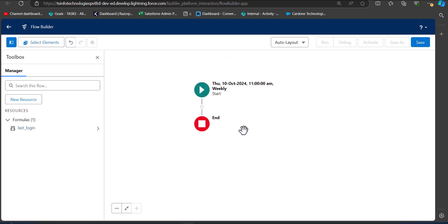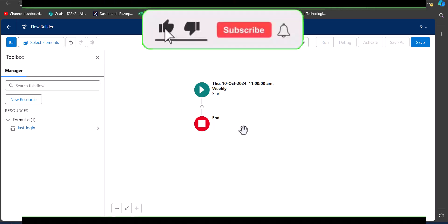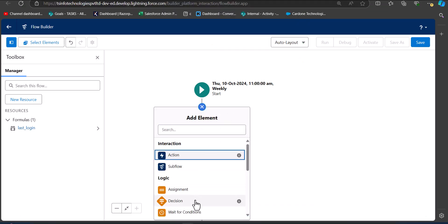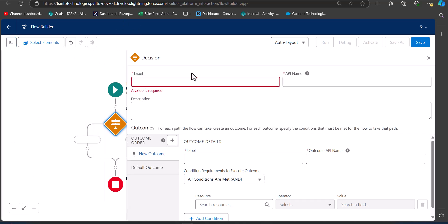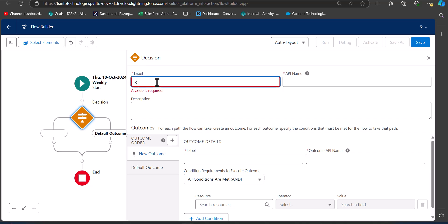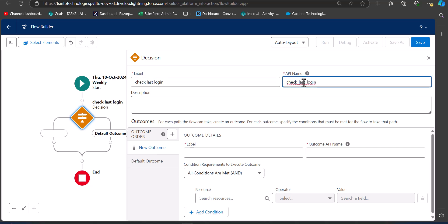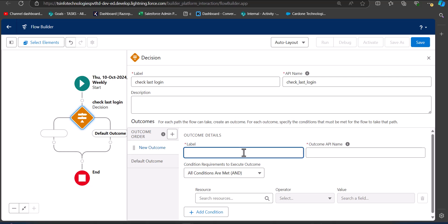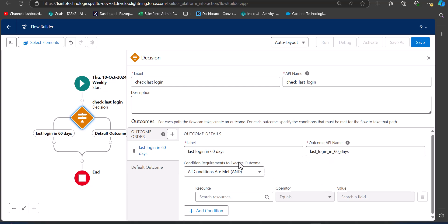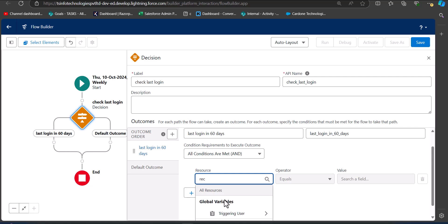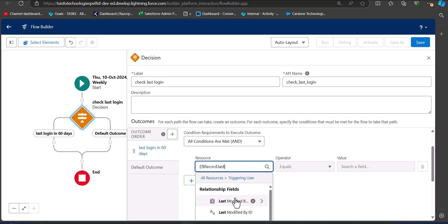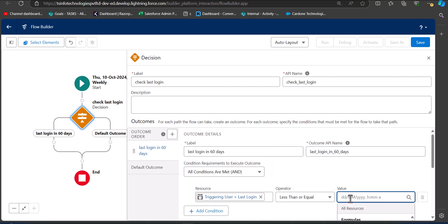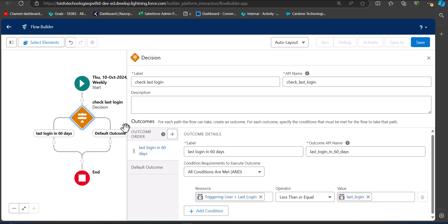Now add a Decision element to the flow. Click the plus icon and select Decision. Enter the label as 'Check Last Login' — the API name will be auto-filled. For the outcome, enter the label as 'Last Login in 60 Days'. In the condition requirement, set: the triggering user's Last Login Date is less than or equal to the Last Login formula resource.